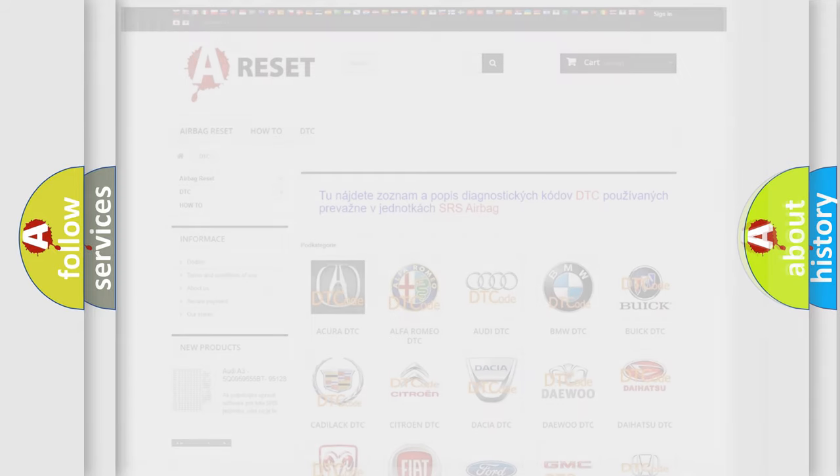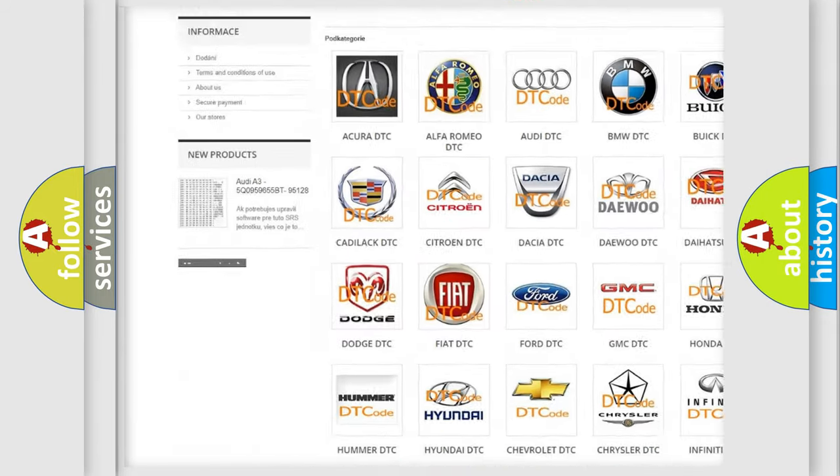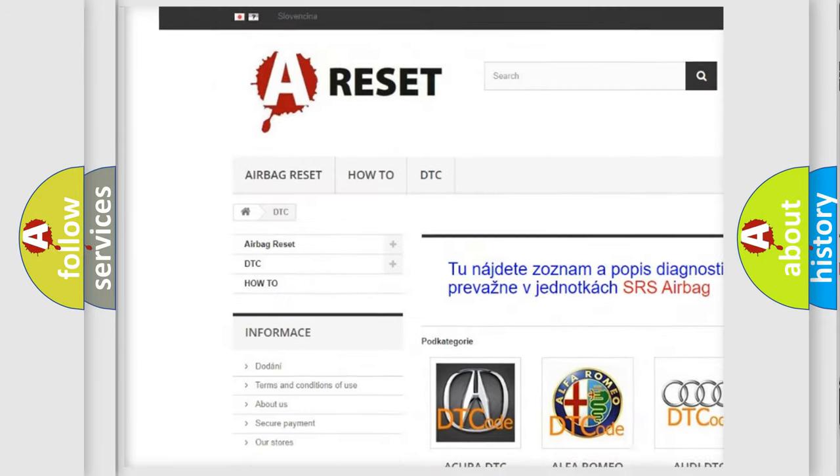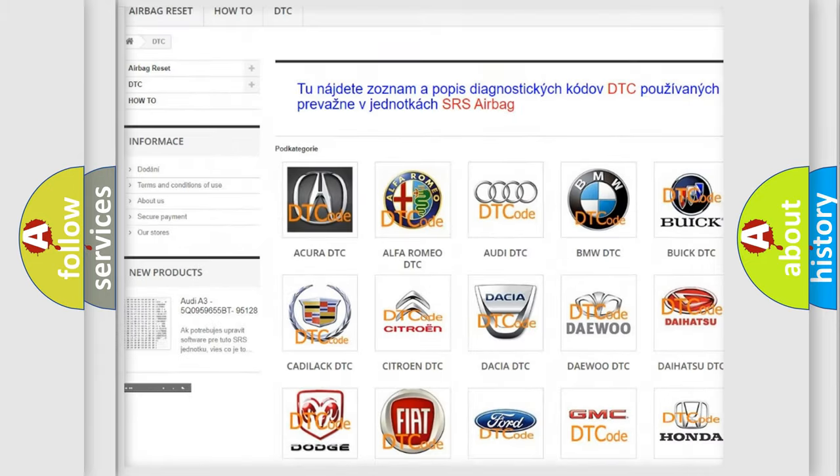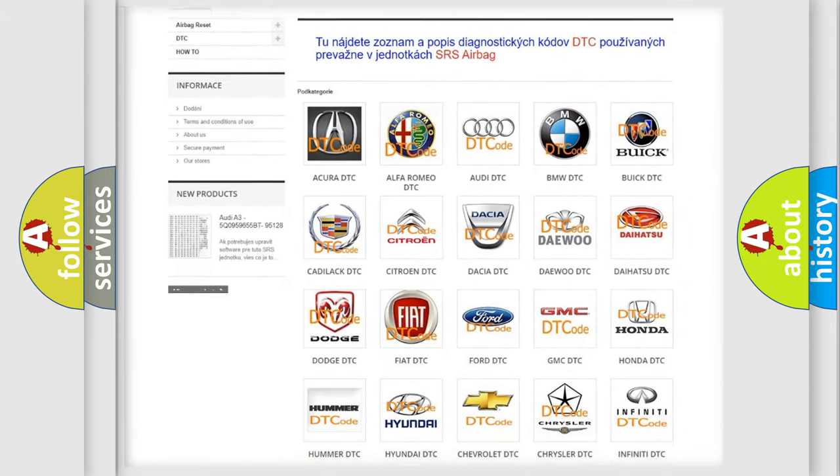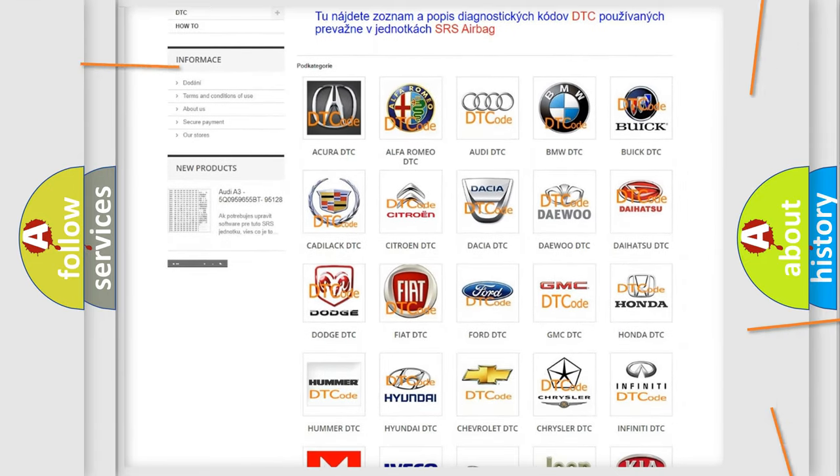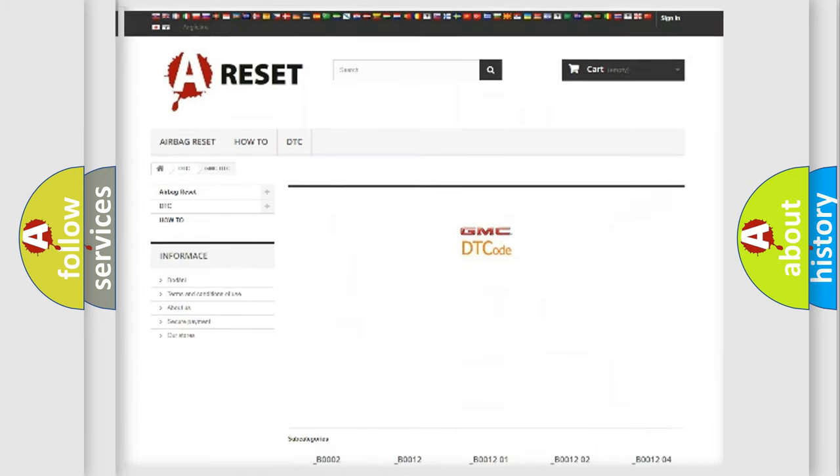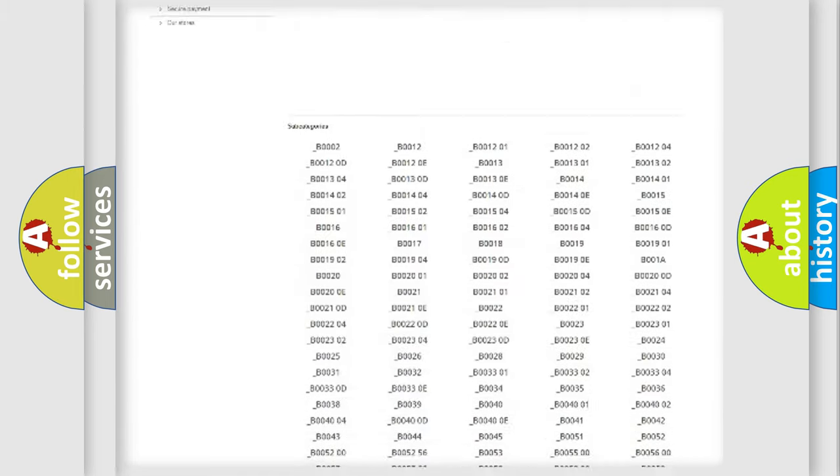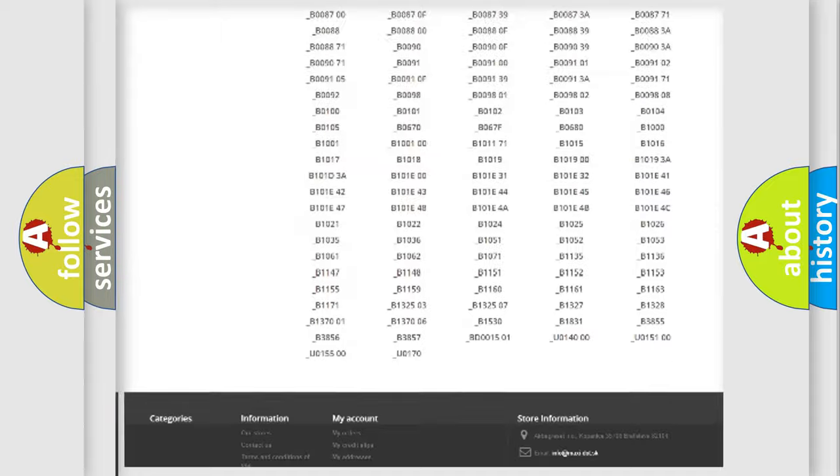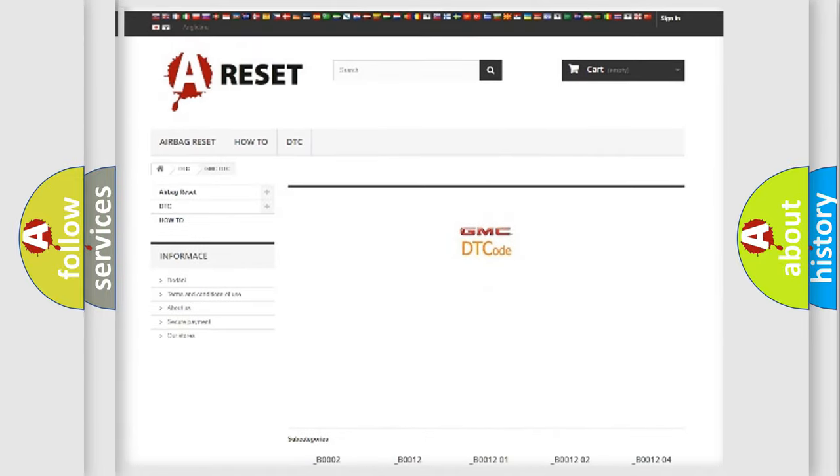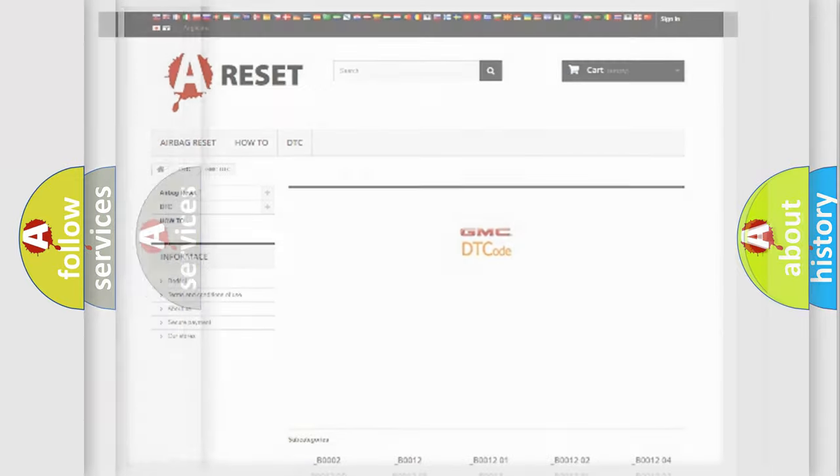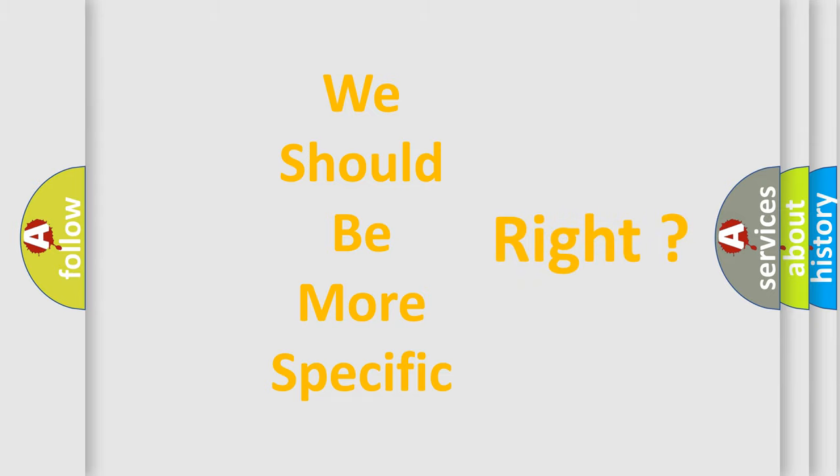Our website airbagreset.sk produces useful videos for you. You do not have to go through the OBD2 protocol anymore to know how to troubleshoot any car breakdown. You will find all the diagnostic codes that can be diagnosed in GMC vehicles, and many other useful things. The following demonstration will help you look into the world of software for car control units.